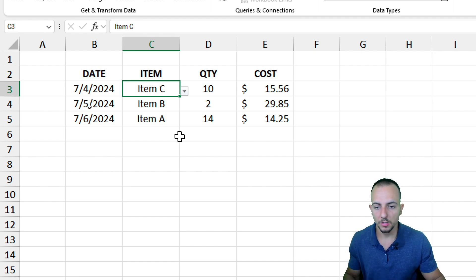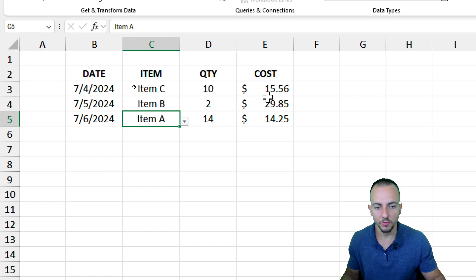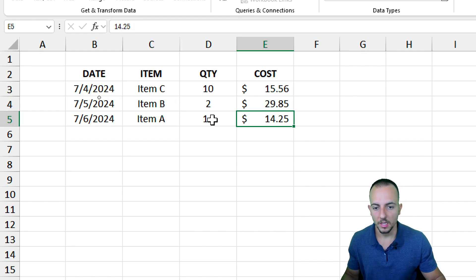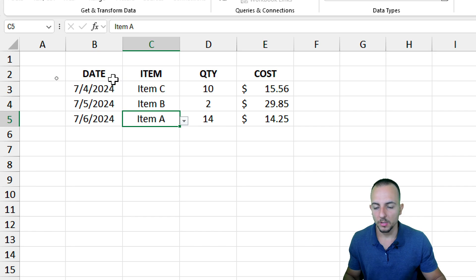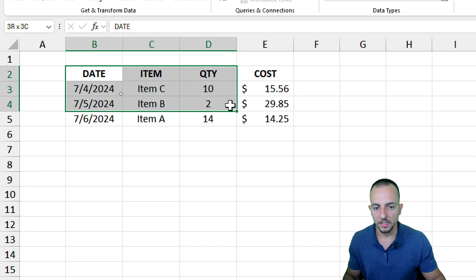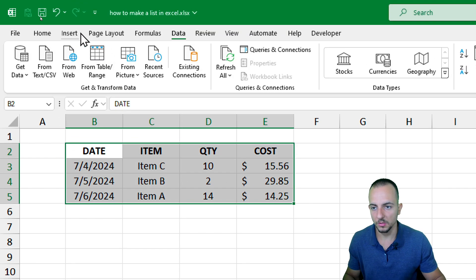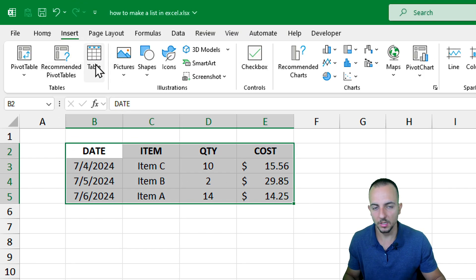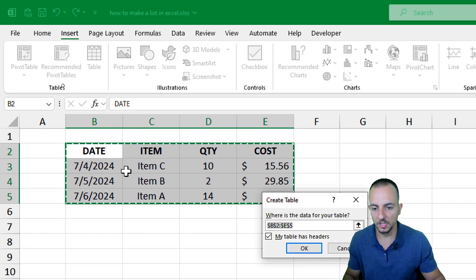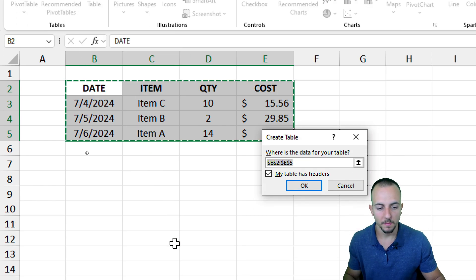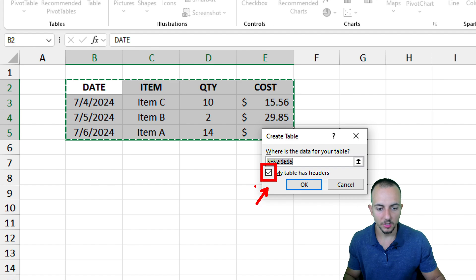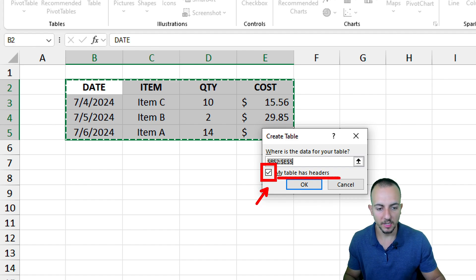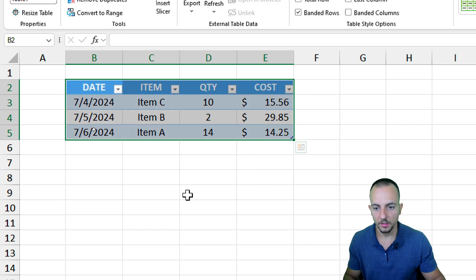As we have a dataset with some formulas and drop-down lists, I can select everything and go to Insert and then Table. We can transform this dataset into a table. Make sure that this checkbox is marked because my table has headers, and then OK. That's it.